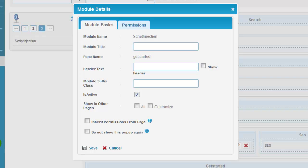As soon as you drag and drop the module to a desired pane, you are prompted with module details popup. Here you need to enter the basic details for module and set the permissions for the same.